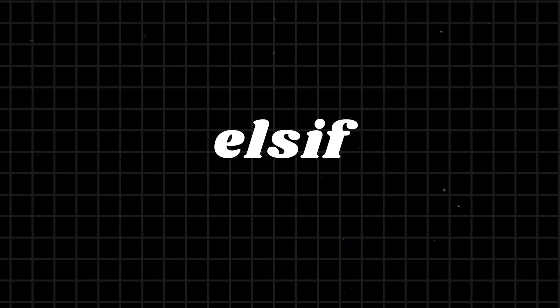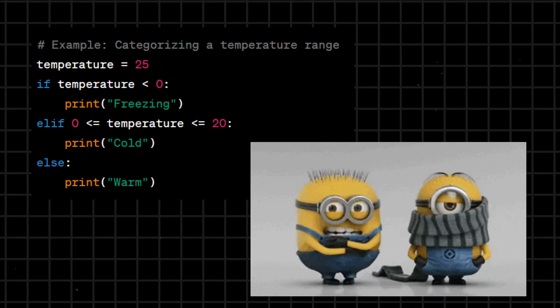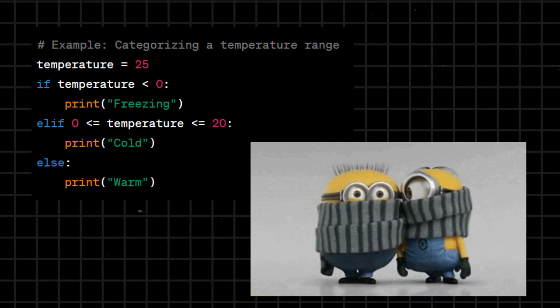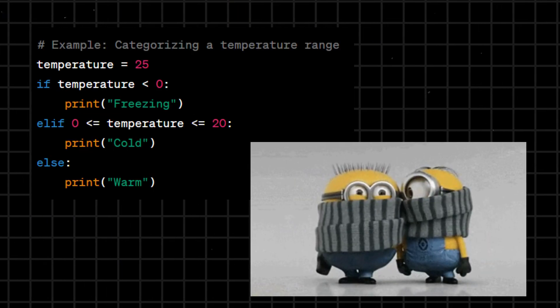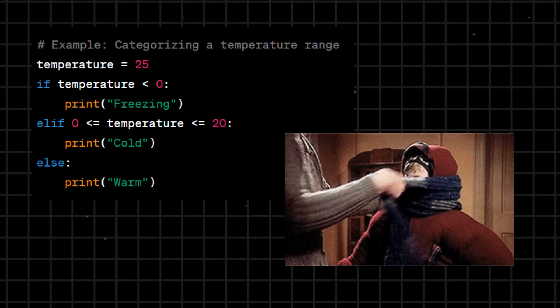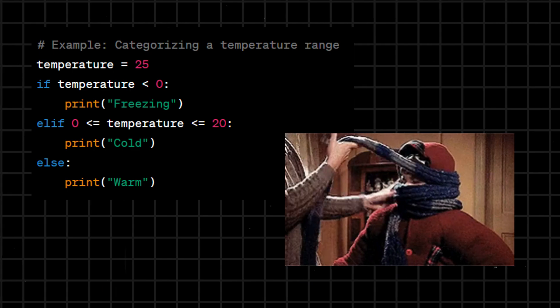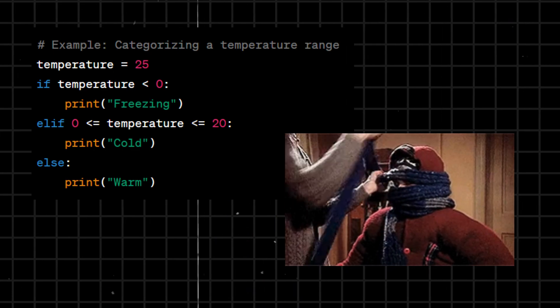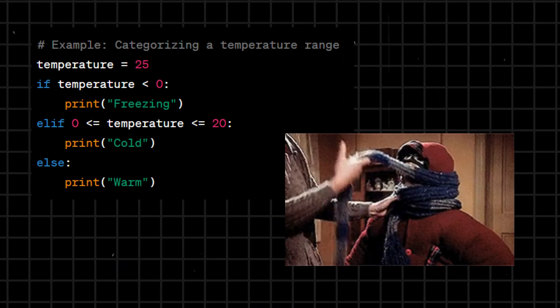Elif - short for else if, used in conditional statements to introduce an additional condition to be checked if the preceding conditions are false. It provides an alternative branch in the code.